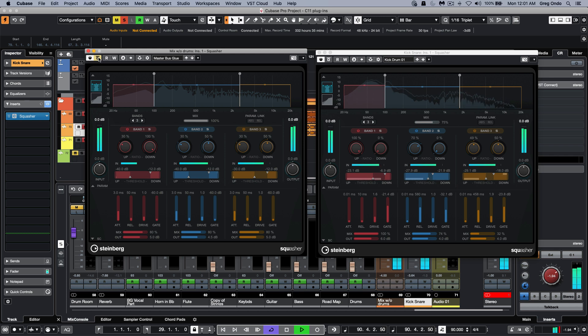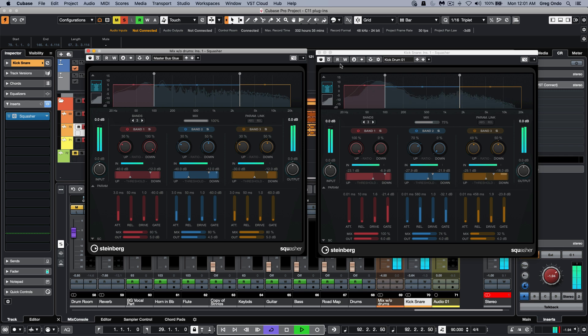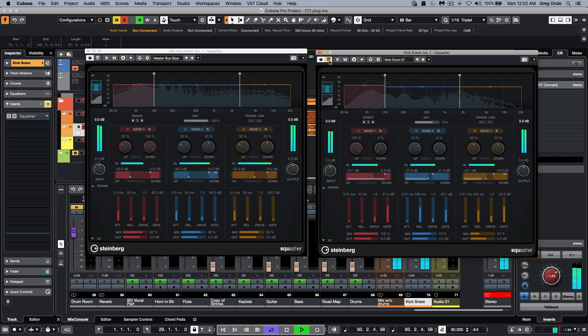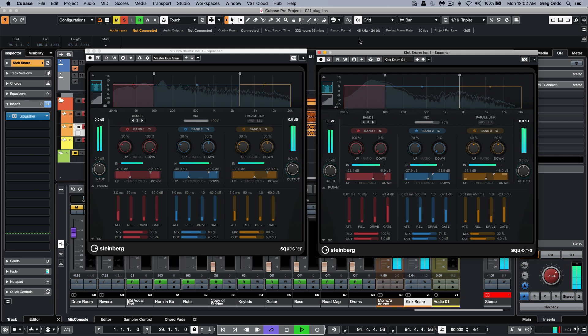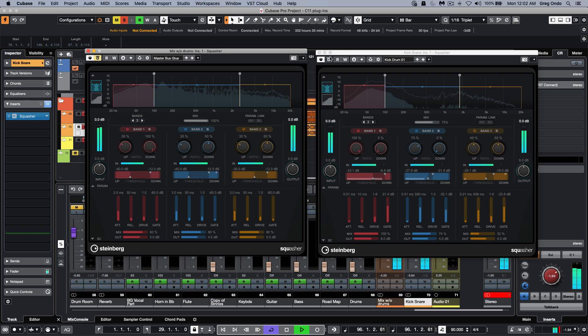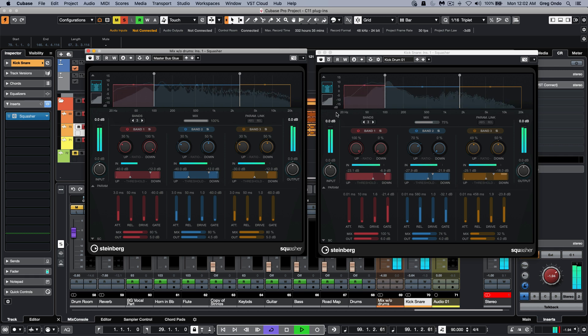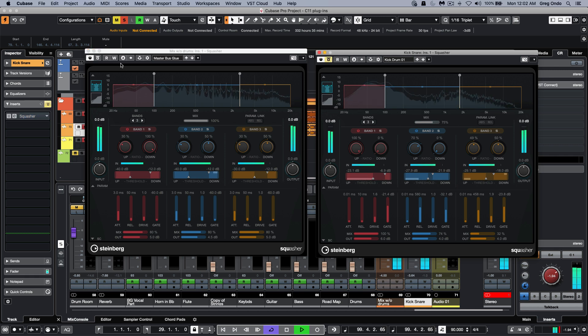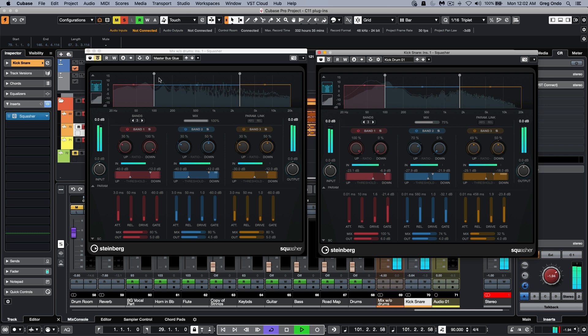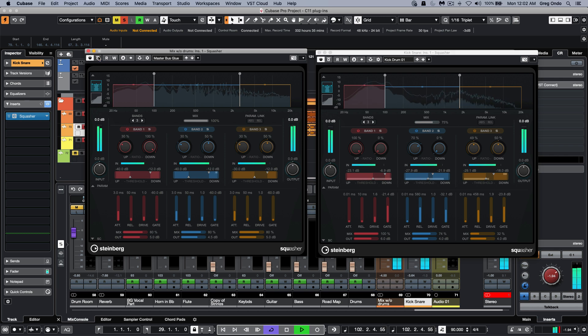So we need to have a particular synth line kind of pop out of the mix. [music demonstration with vocals plays]